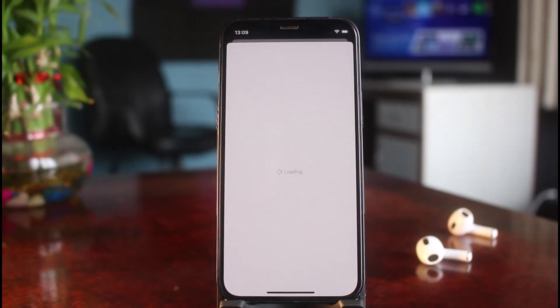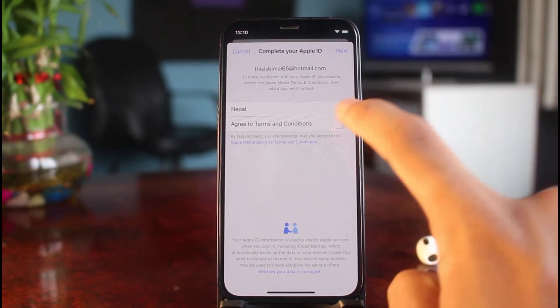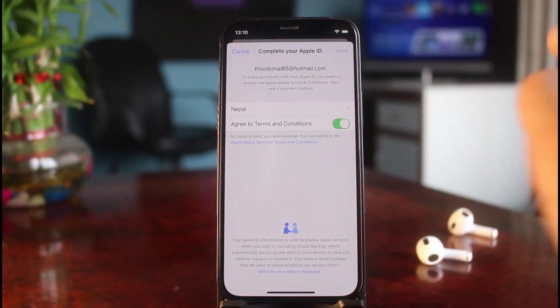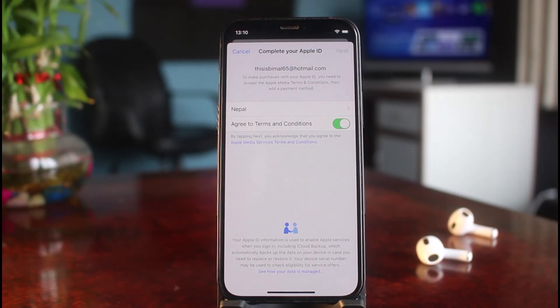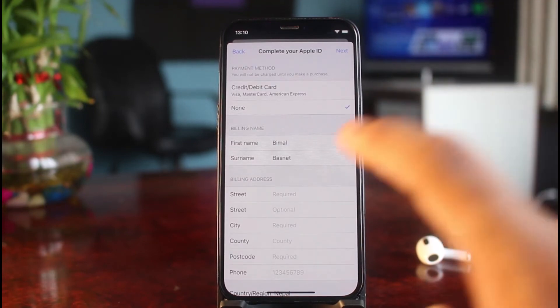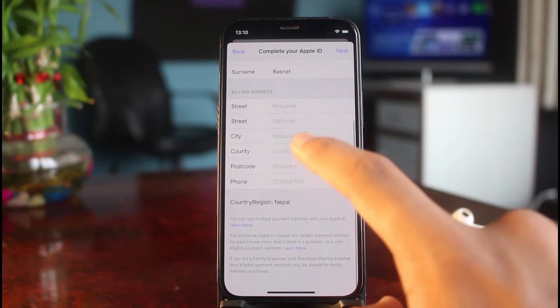As soon as you tap the Review button, you'll see a list of options. It will ask you to enter your country's details. Choose your country, agree to the Terms and Conditions, and tap the Next button in the top right corner.